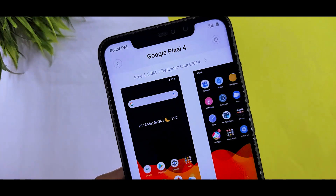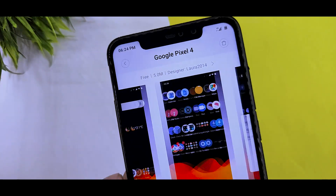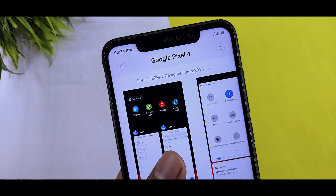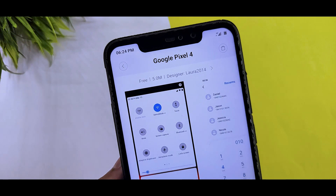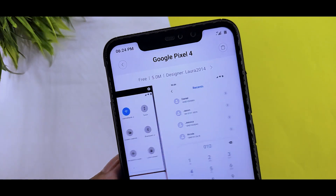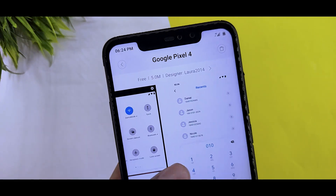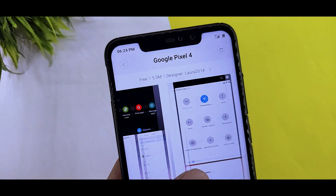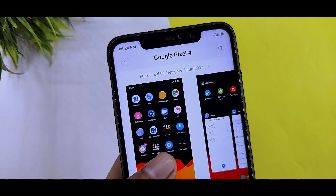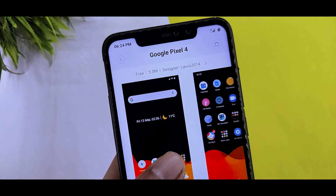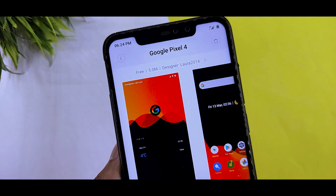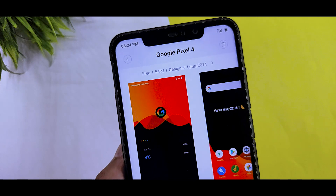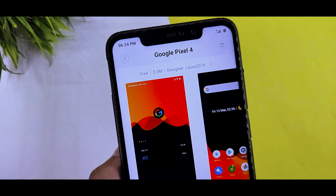If you want to download the theme, search the theme and go to Google Pixel 4. You can see the download link in the video. It is only 0.5 MB, so you can easily download it.